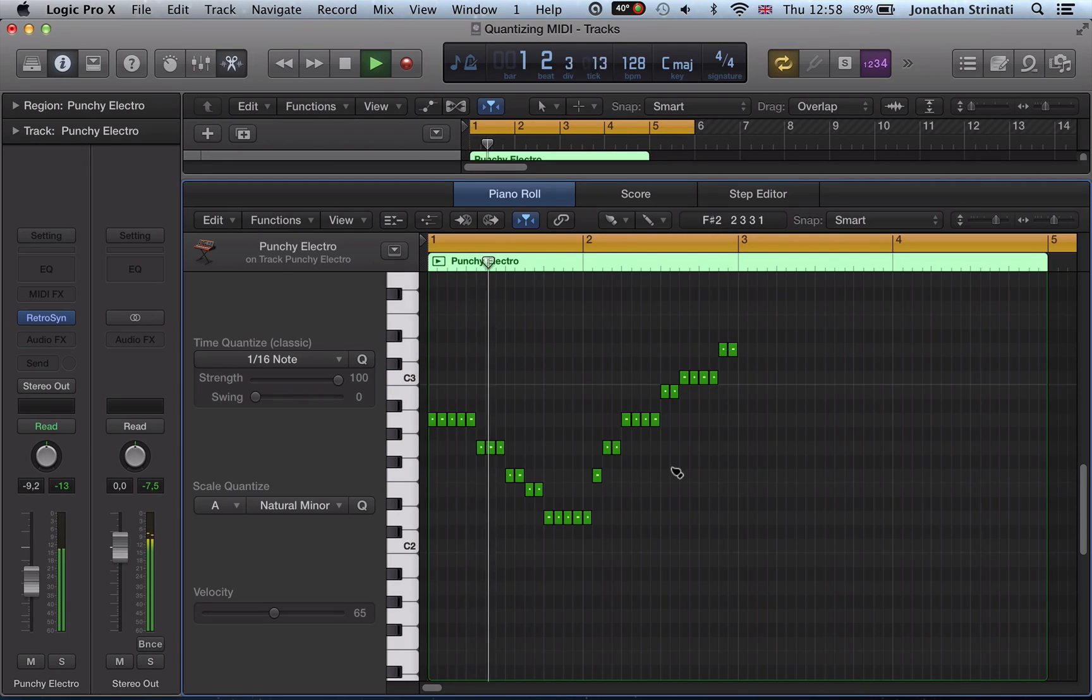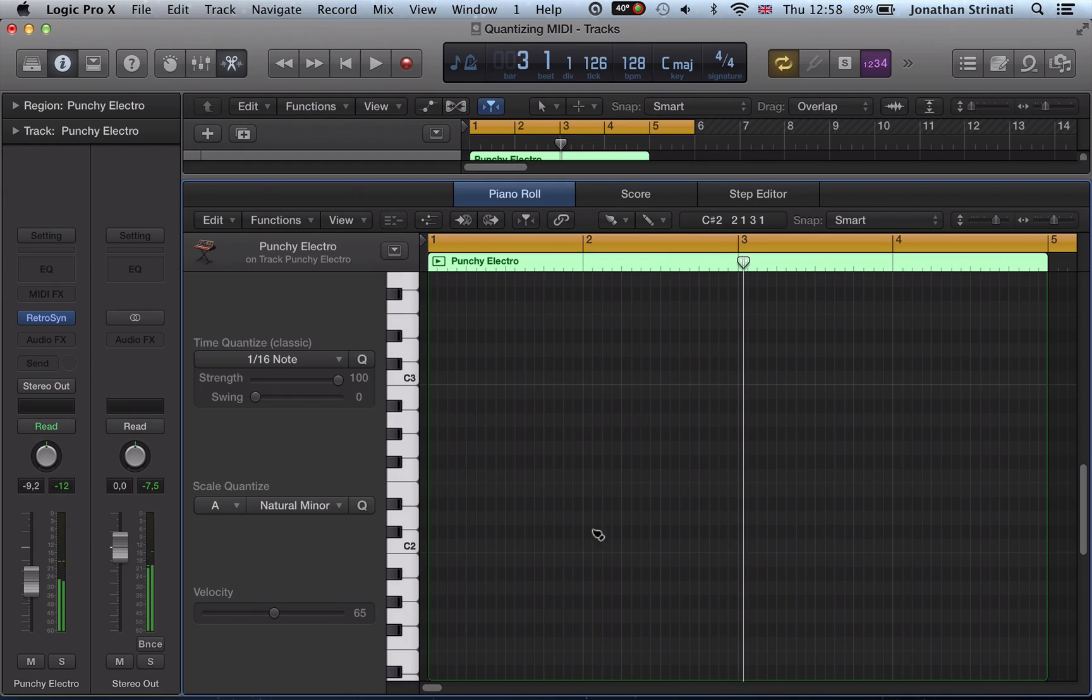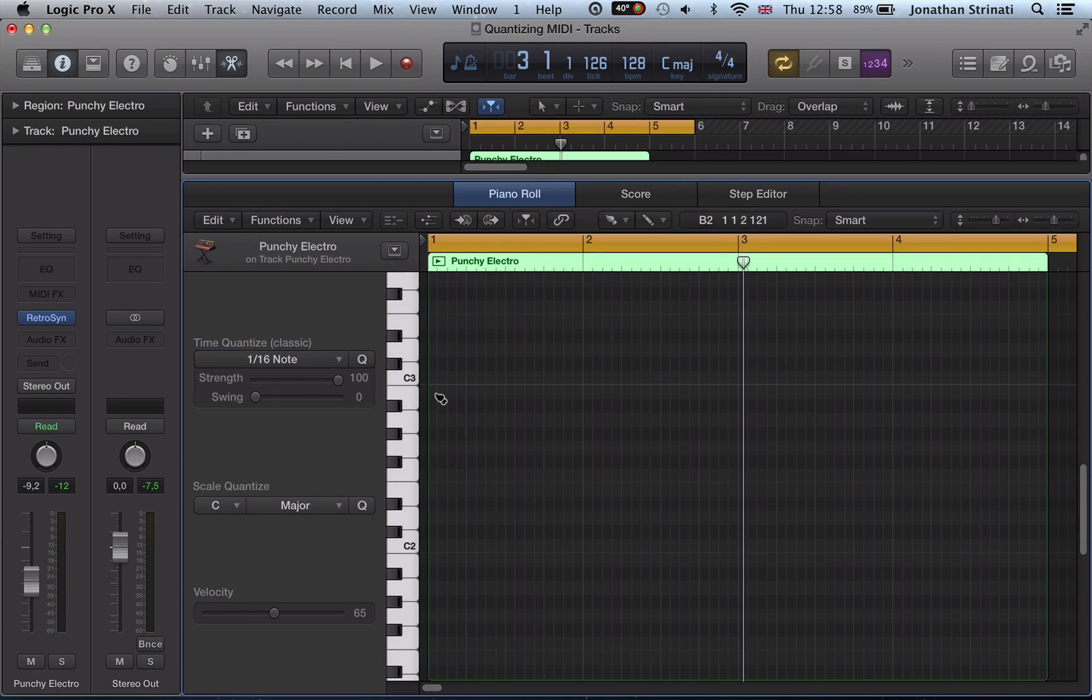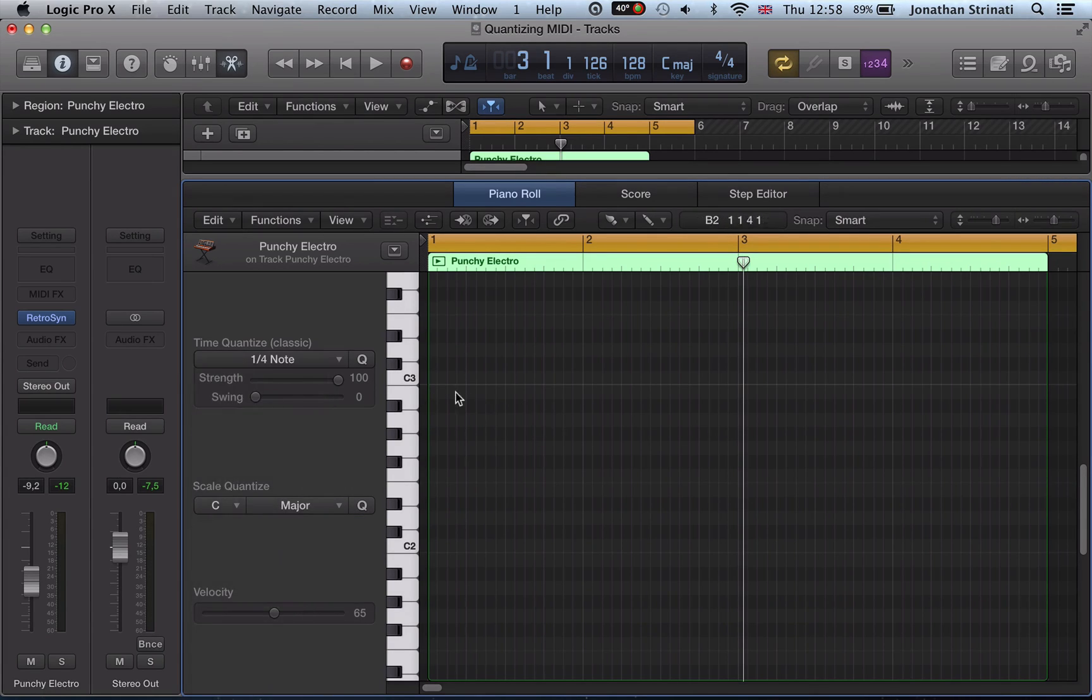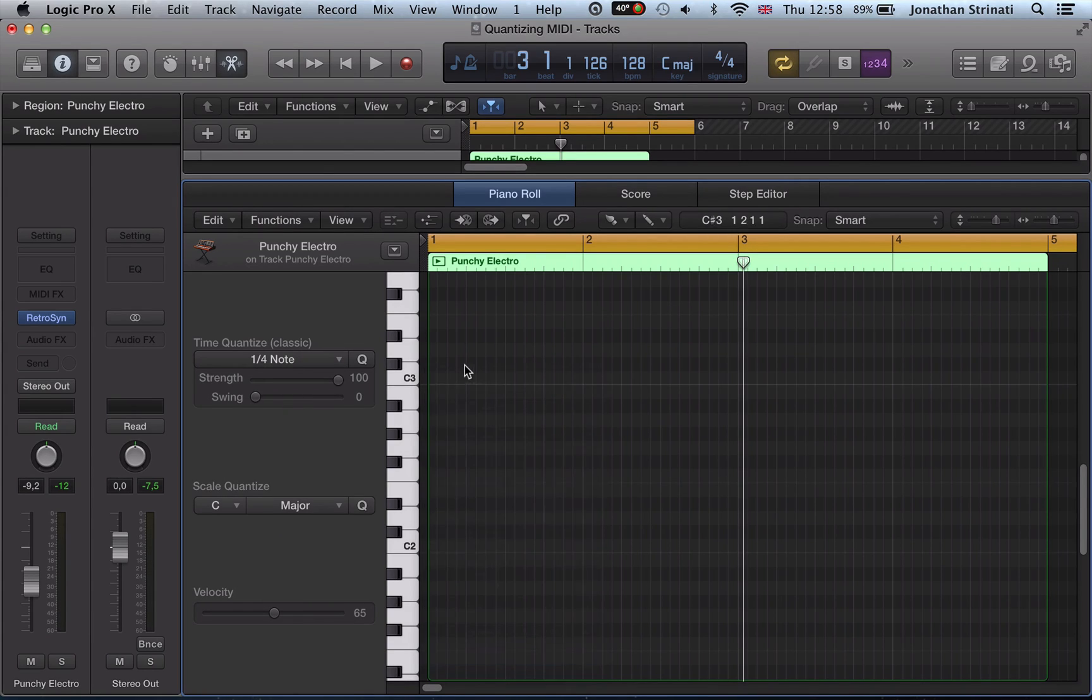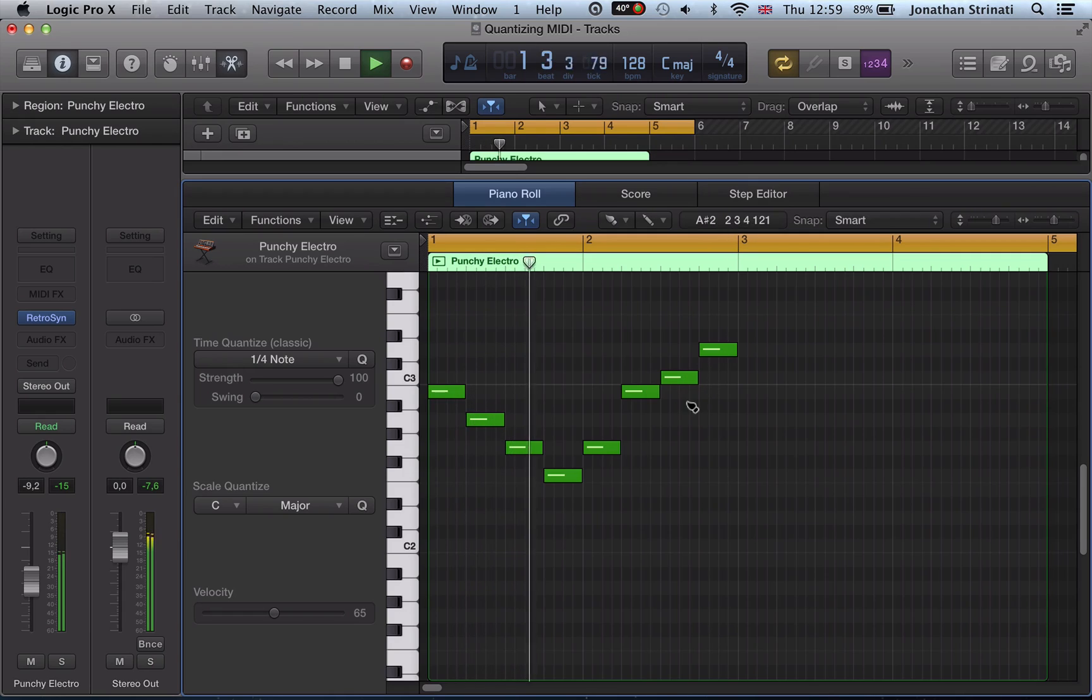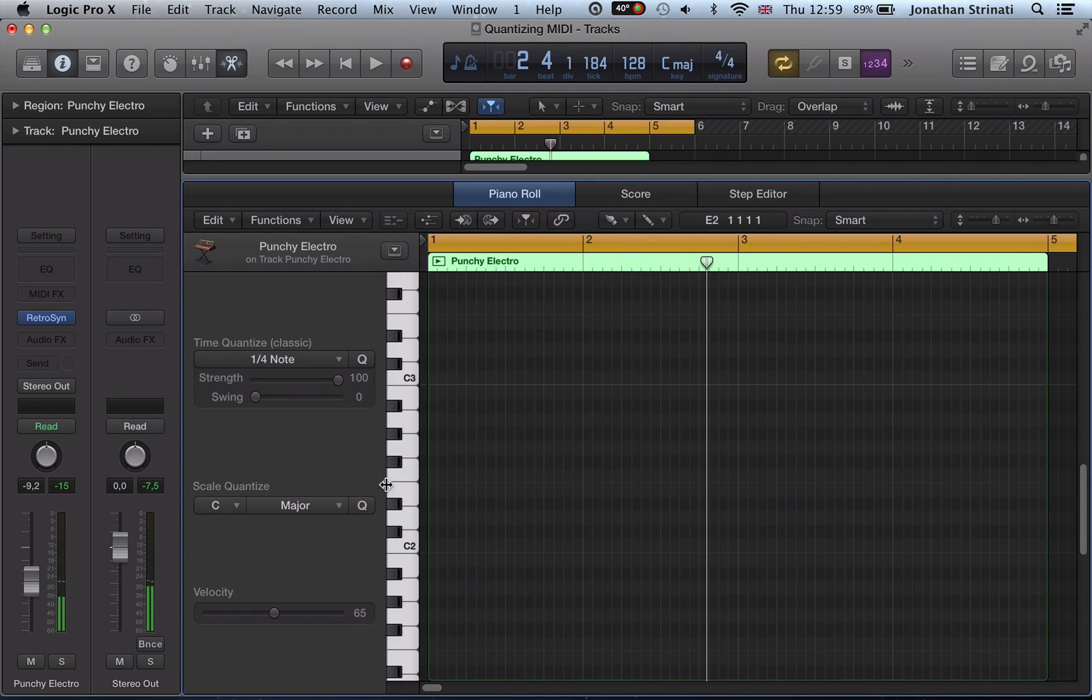So you can set your scale here, C major, use your brush notes. We've had sixteenth notes before, let's change this setting now to quarter notes, and let's get our brush tool up again. And we can just draw in a little MIDI region that's in C major.